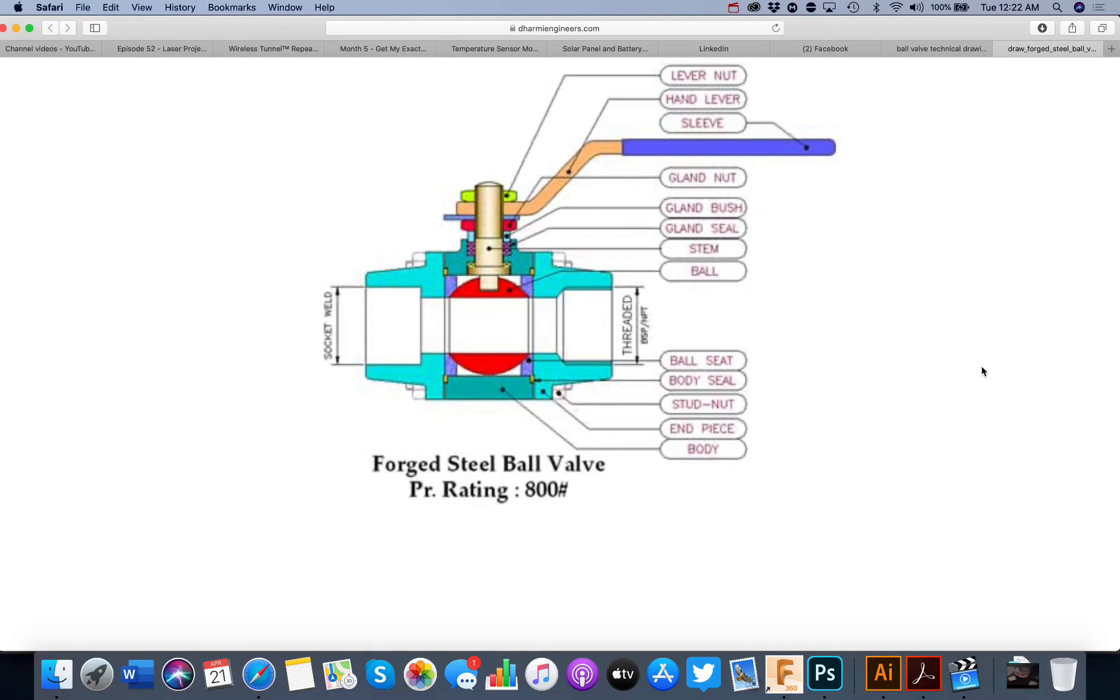So you see here we've got one, two, three, four, five, six, seven, eight, nine, ten, eleven, twelve, thirteen different parts.